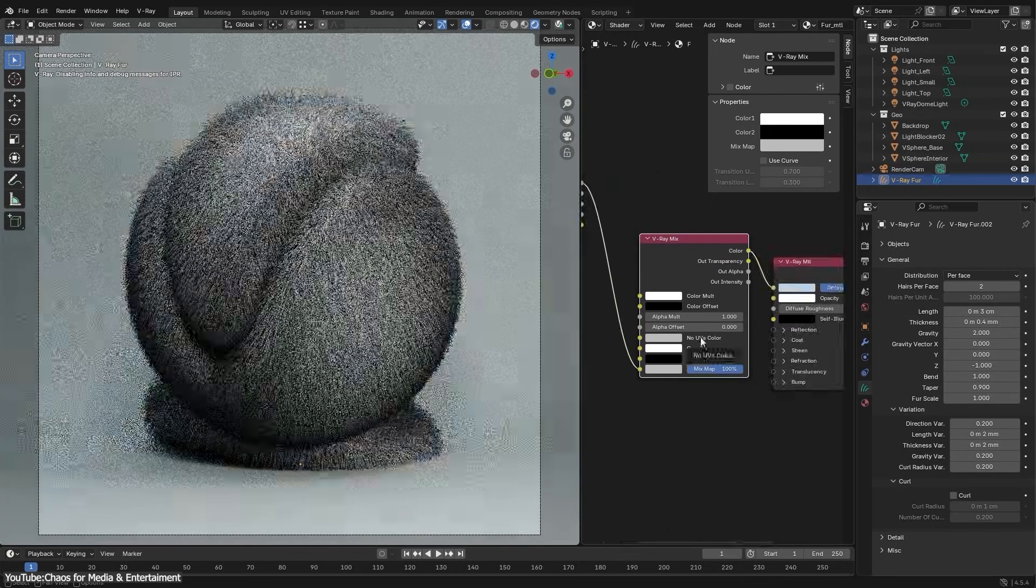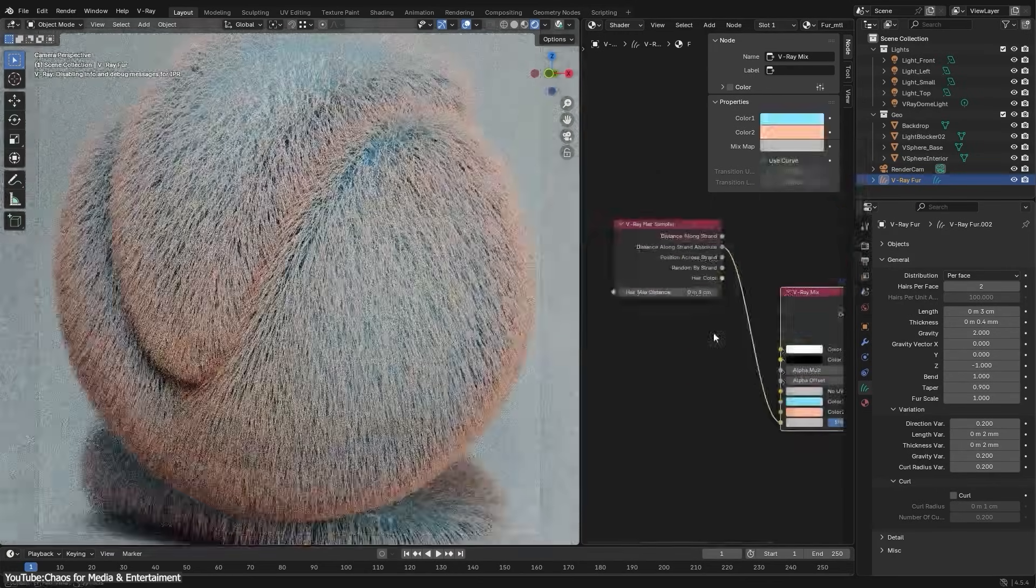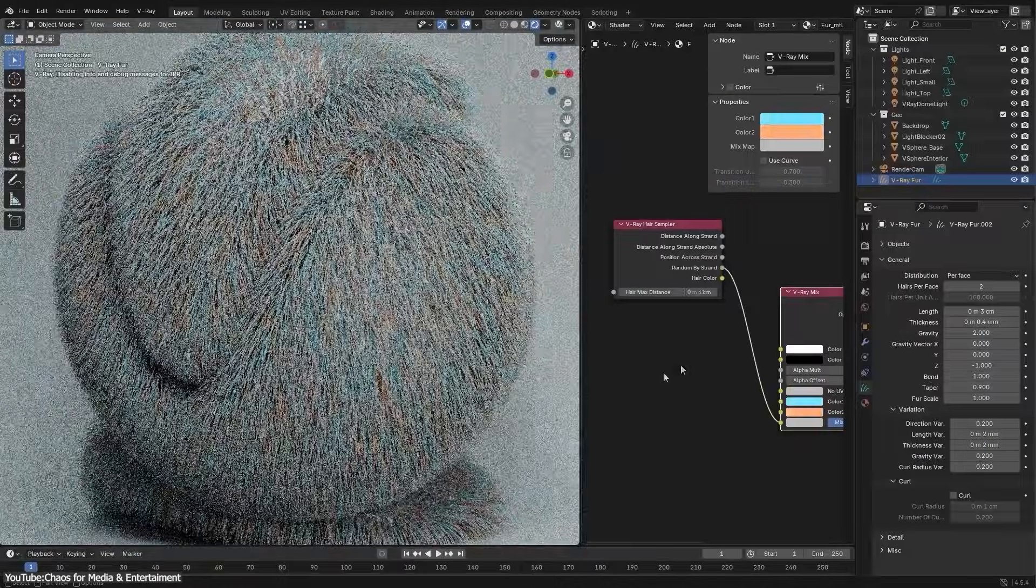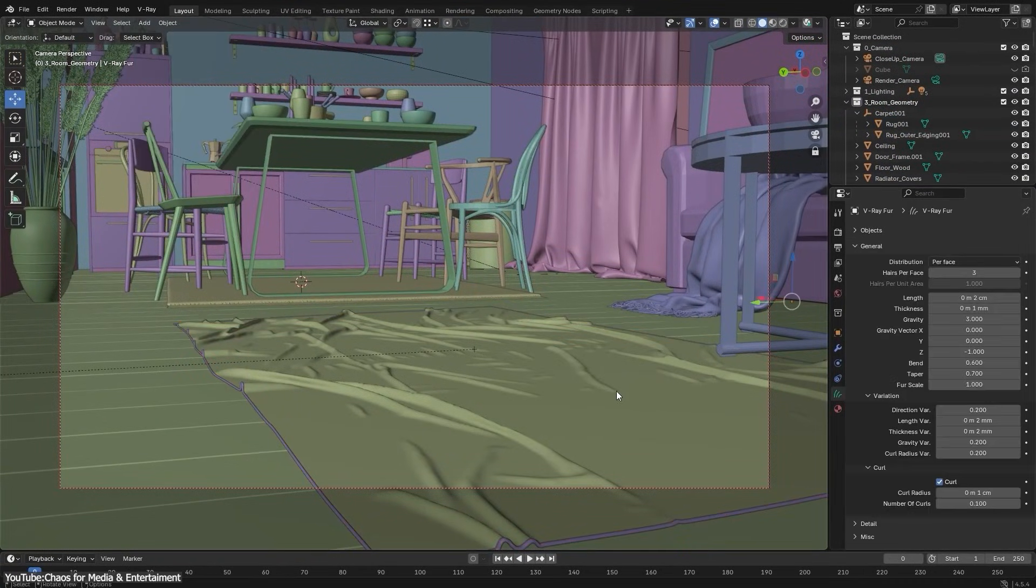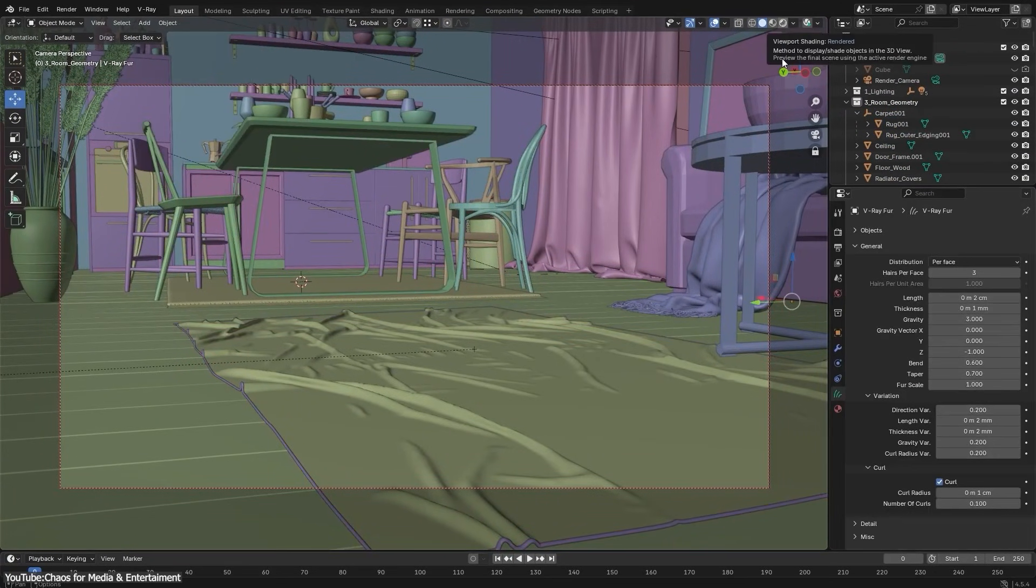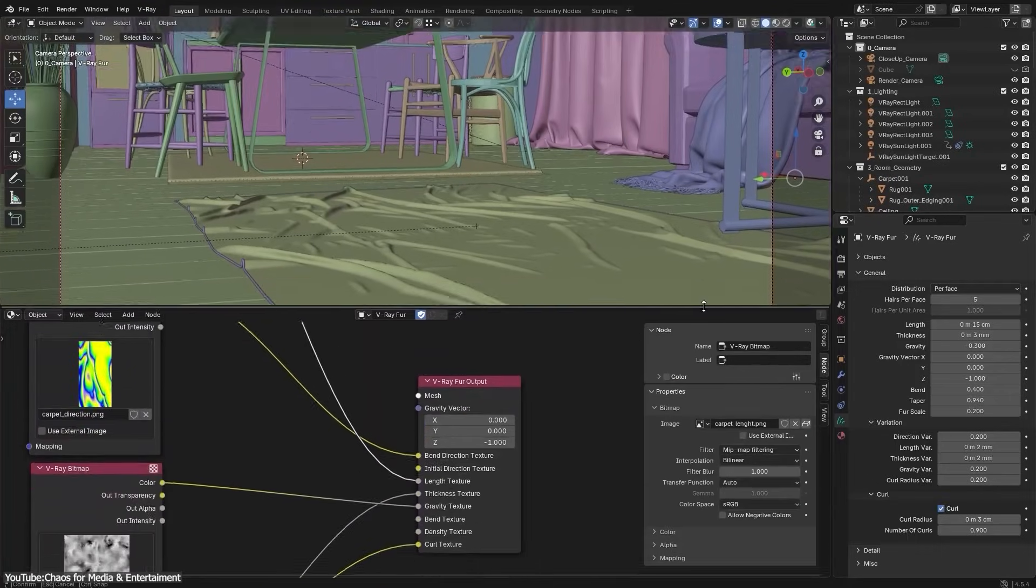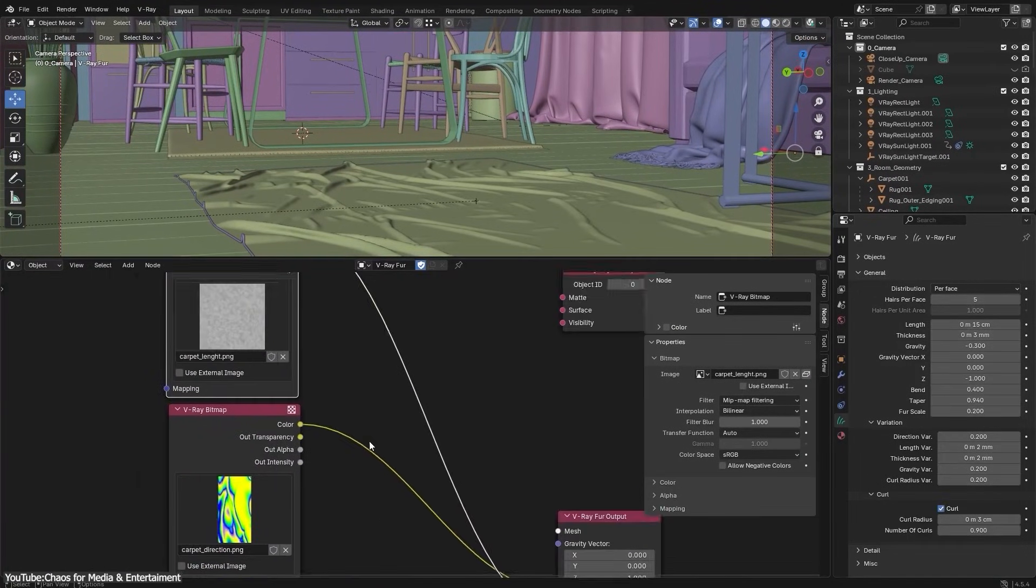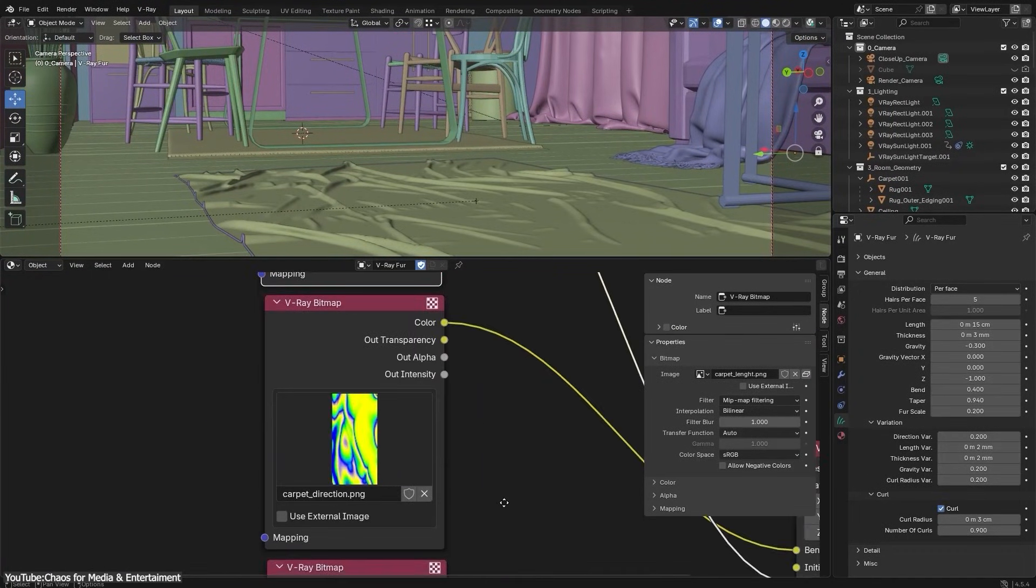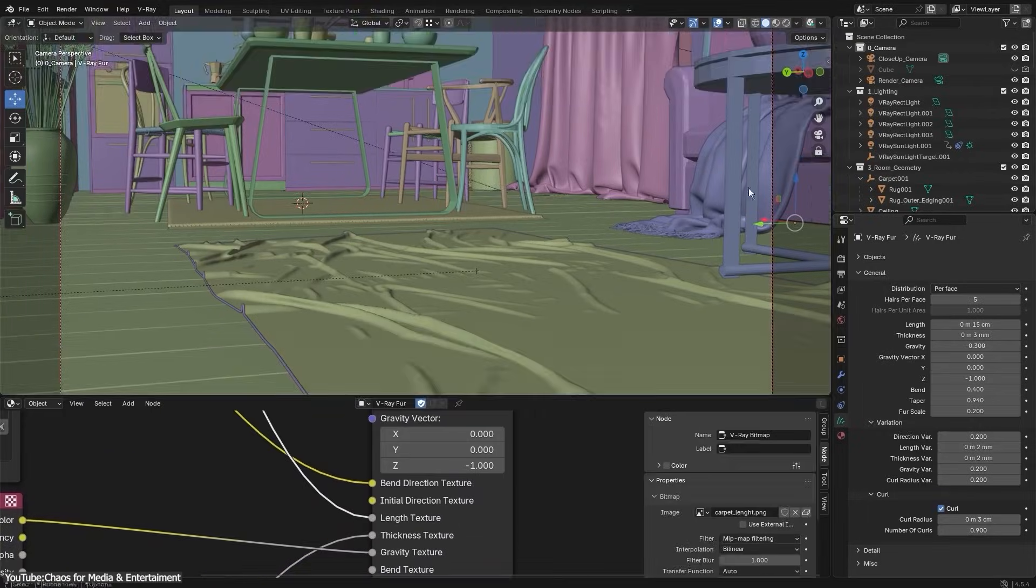Despite being highly detailed, the fur renders with shorter render times and keeps your scene lightweight. It's great for things like furry characters, rugs, or lawn scenes. And it works seamlessly with the AI Enhancer and Upscaler, which makes everything look convincing.